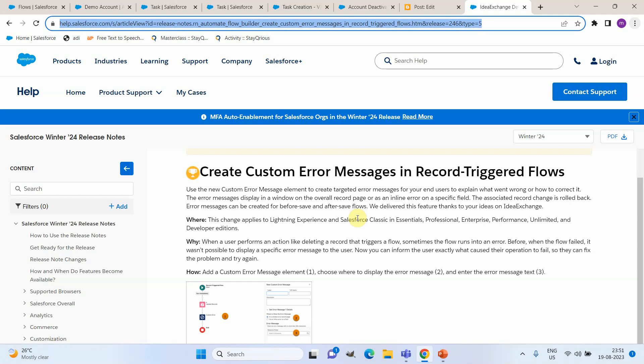Hi all, in this video we are going to see a new flow feature released by Salesforce as part of Winter '24 release. With this release we will be able to add custom error messages as part of record-triggered flows. This is available in both before and after save flows.